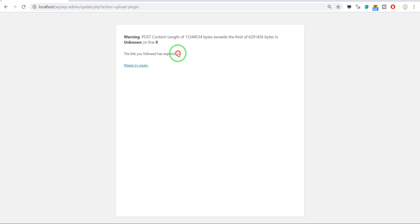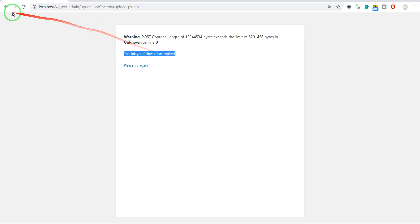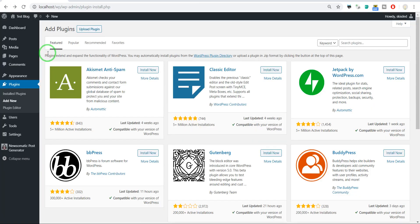Are you struggling with plugin uploading and still getting this error: 'The link you followed has expired'? Let me show this in action.